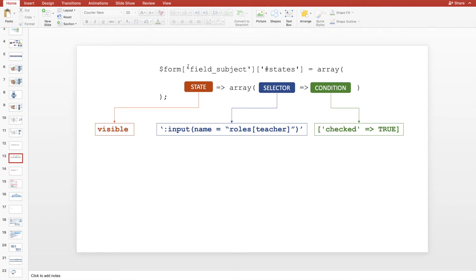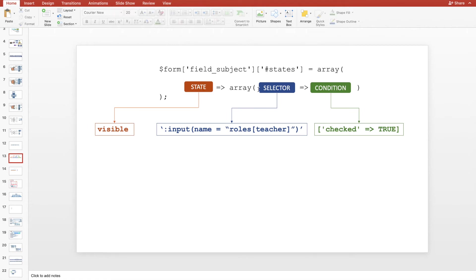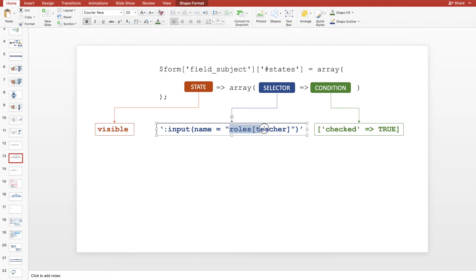So form, here I will specify the name of the field and then I specify the states. Drupal form elements have states which allow us to modify those states depending on other form elements. In this one, we specify three things: State, selector, condition. State could be visible, checked, unchecked, enabled. And selector, this is like specifying the particular element on that page. You can think of it as a JavaScript selector of an element. And the last thing is condition. The overall meaning of this is that the visible state of this particular element depends on the checked state of this particular element. So this element name is Roles teacher.